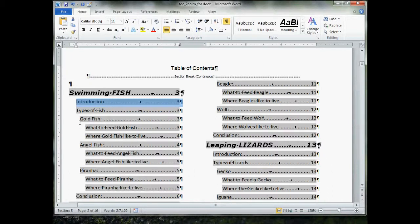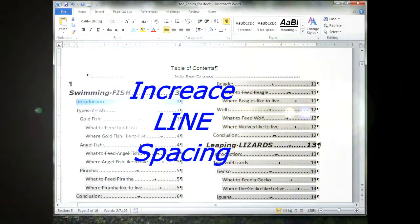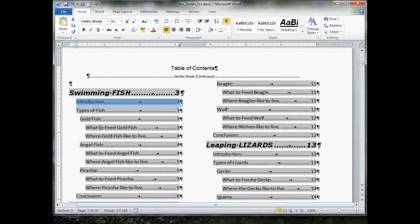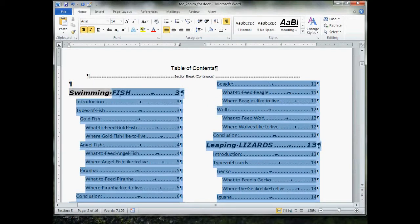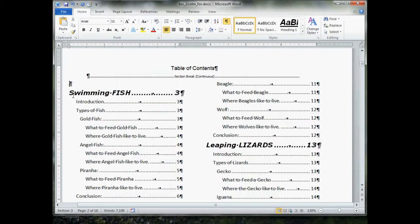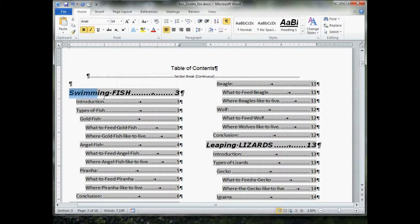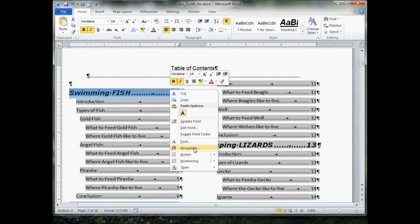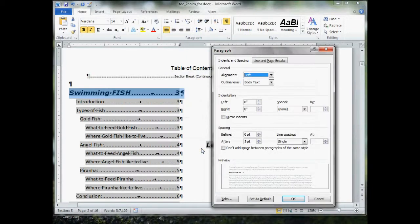Let's say we want to increase the spacing in between our lines. Maybe we want swimming fish to be a little more separate from the rest. Again, select the whole, select the very first line, right click, and let's go back to paragraph.